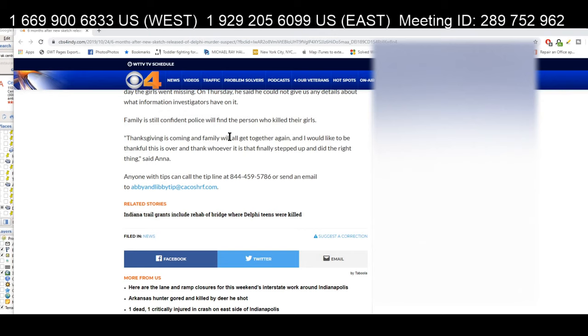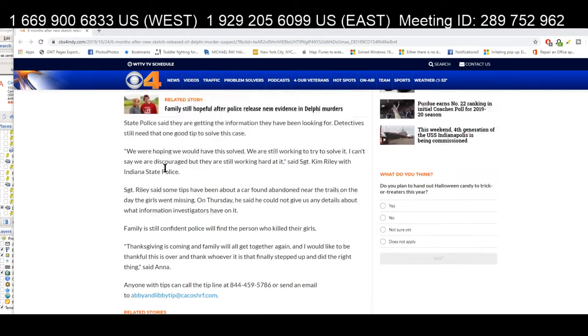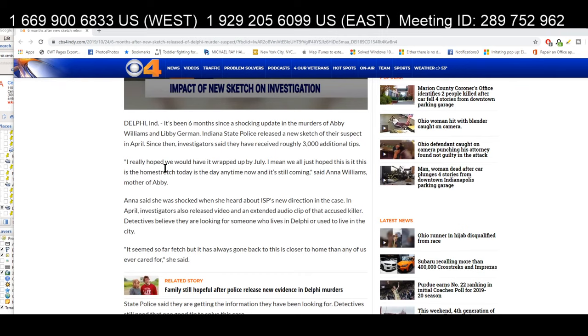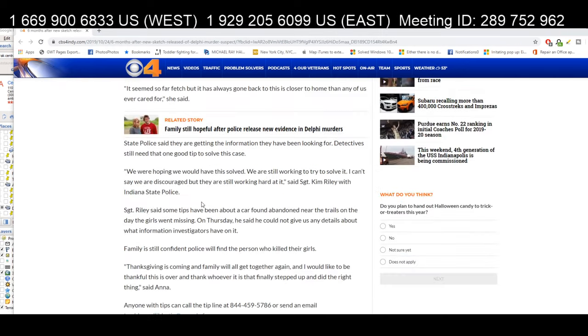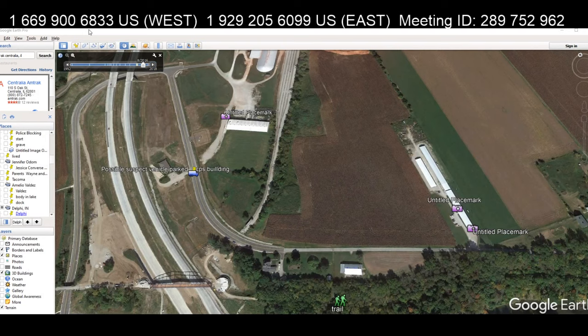'Thanksgiving is coming and family will all get together again, and I would like to be thankful this is over and thank whoever it is that finally steps up and does the right thing,' said Anna. Hopefully it gets solved soon. This article from today went out and perpetuated the myth that it was an abandoned vehicle.